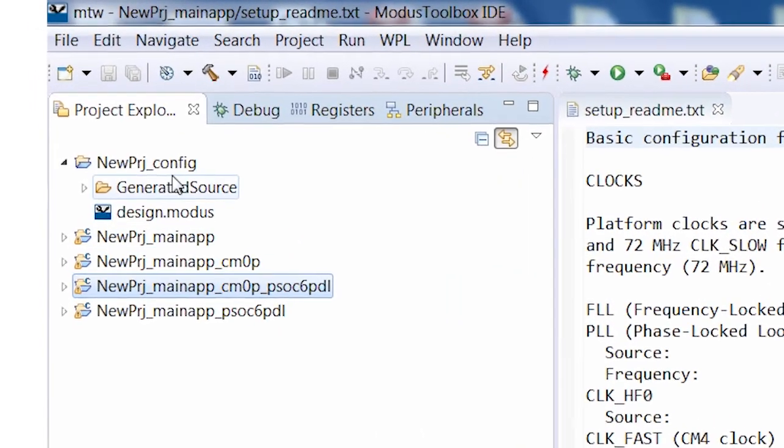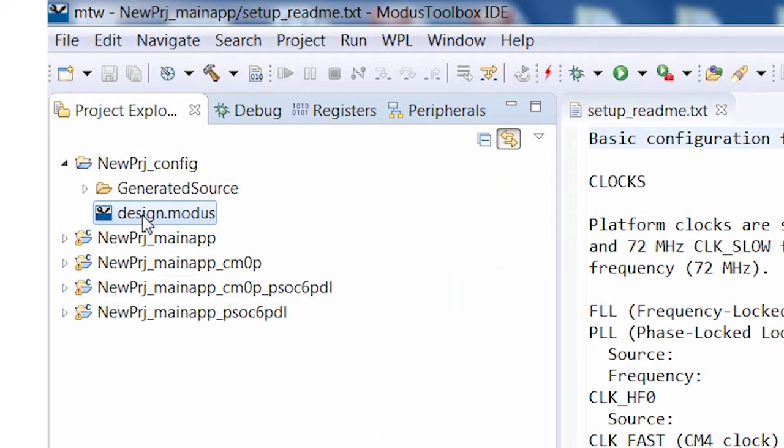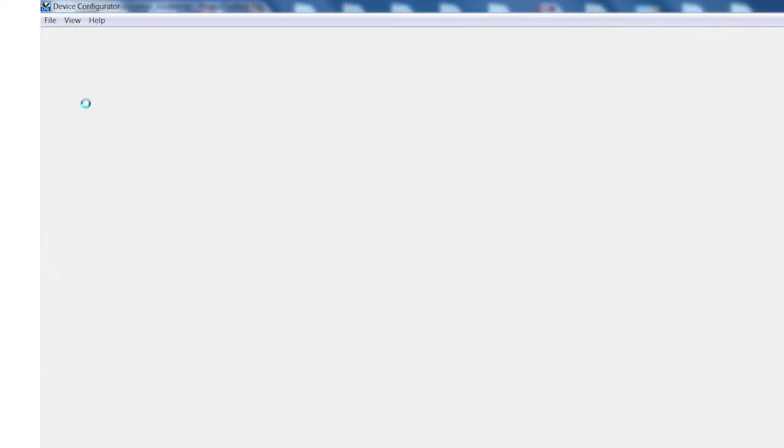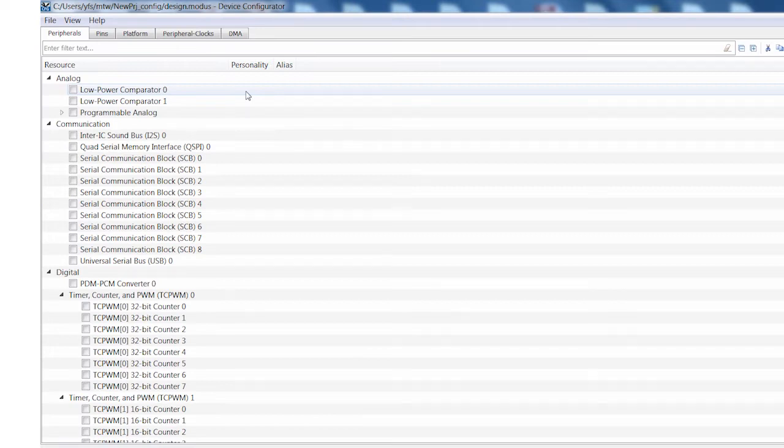In the configuration project, there is a file called design.modus, which is the database for the peripheral settings we're about to choose. Double-click it to launch the device configurator.